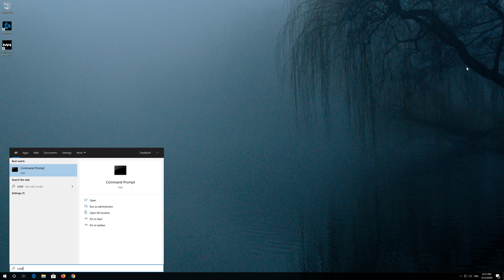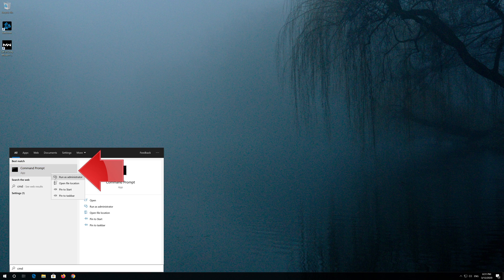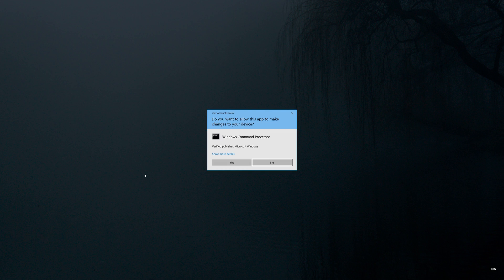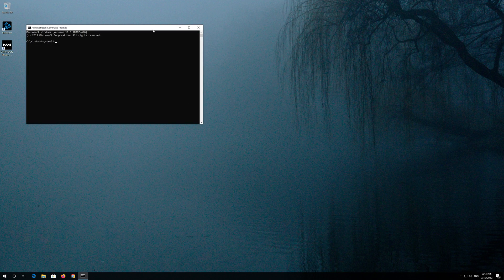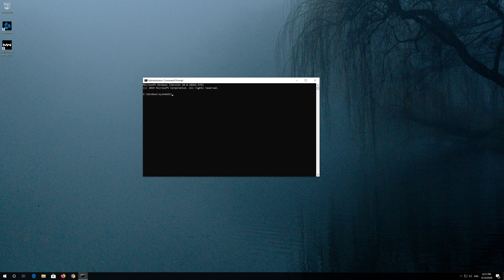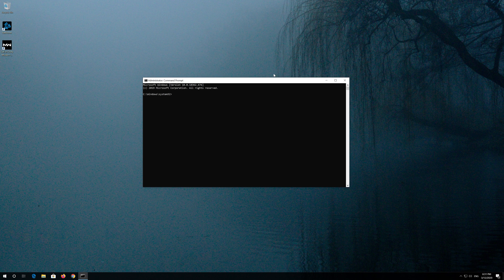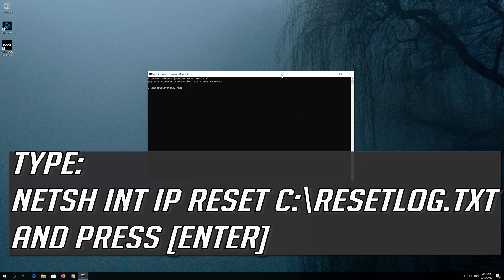If that didn't work, first open Start and type CMD. Right click Command Prompt and select Run as Administrator. Press Yes.